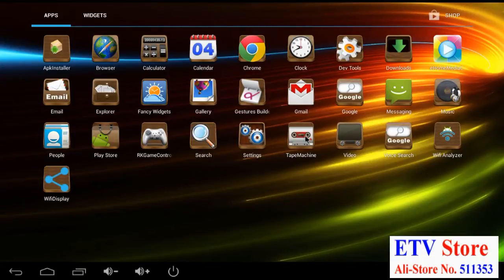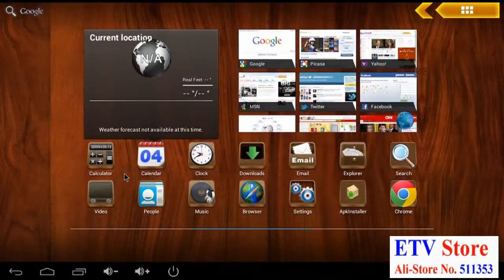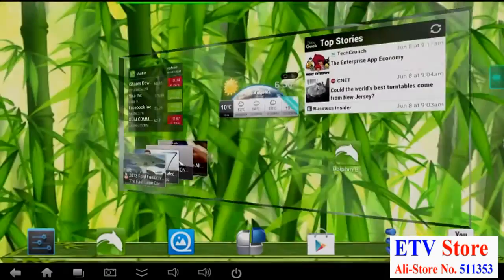Also the graphics look really crisp and clear. The icons are well defined and the apps and web pages look good. So what if you don't like the way the launcher looks? Well there's lots of other launchers you can install.